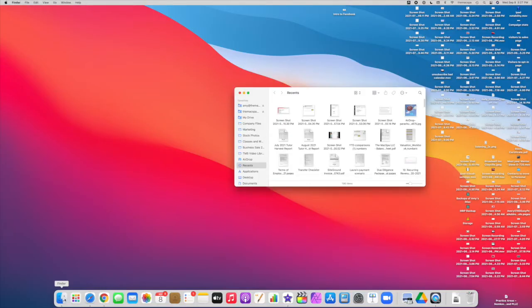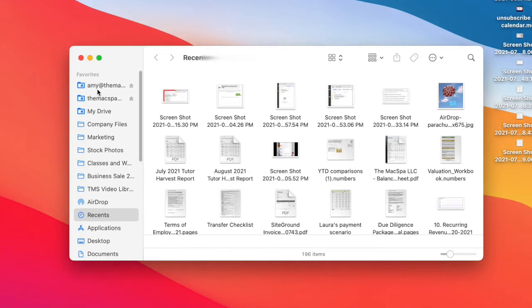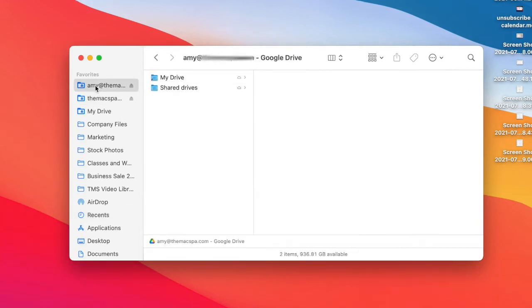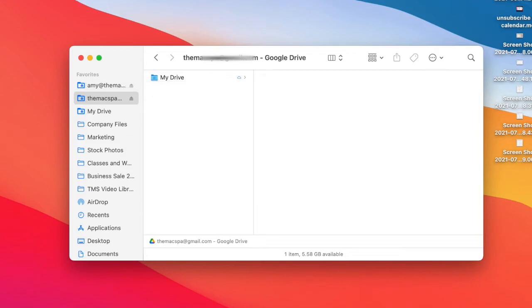And when I open my Finder, I see now I've got the two different Google Drives in my Finder, and I'll be able to choose how I want to sync both of them.